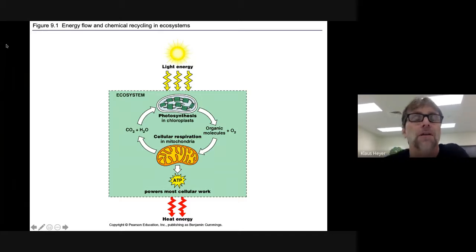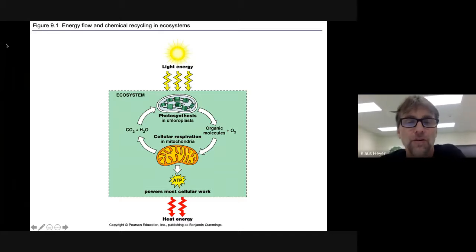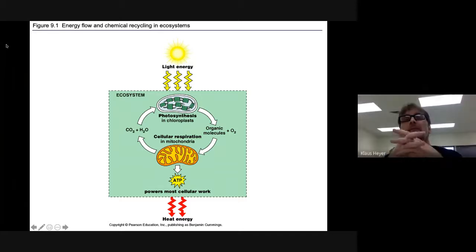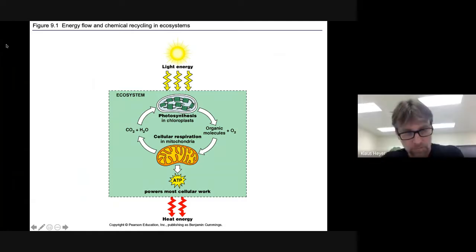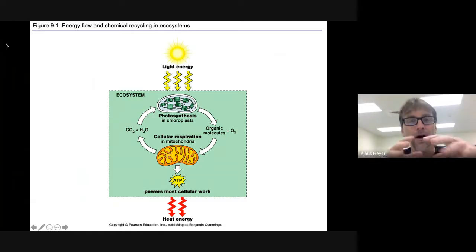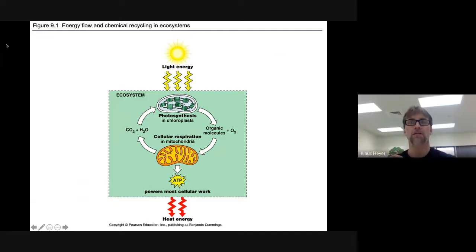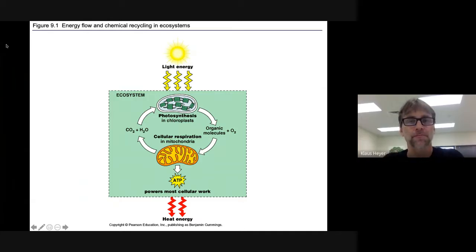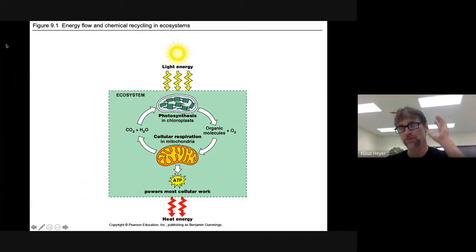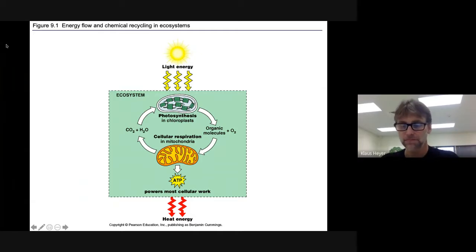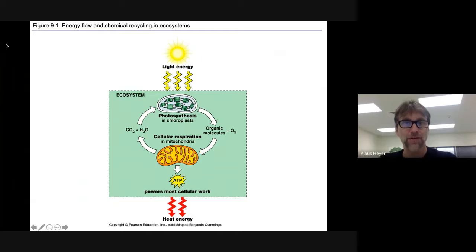So cellular respiration — it is how the body, or any animal, takes energy from our food and turns it into ATP. That's what it is: turn food into ATP. ATP is the energy currency for the body.